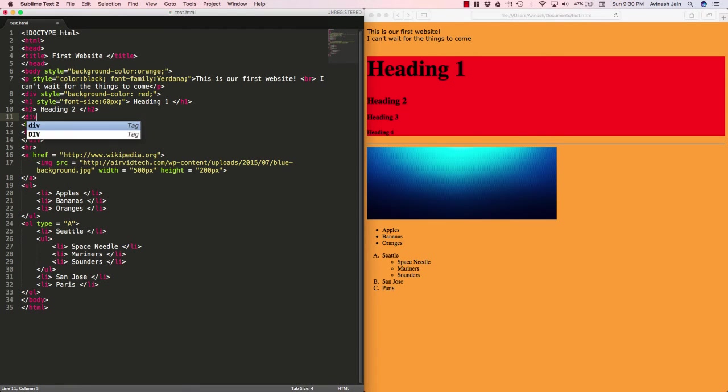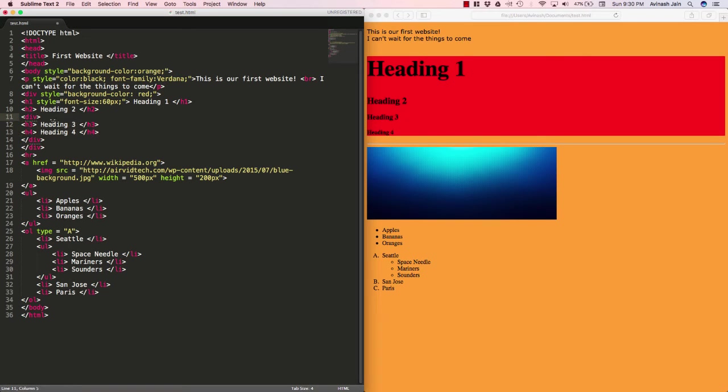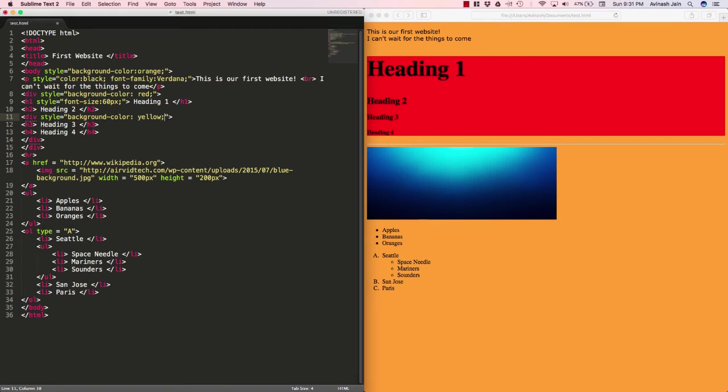What I can do is I can create a new div tag, end it after heading four, thus placing these two headers in another invisible container, and then say style equal to background color yellow semicolon.